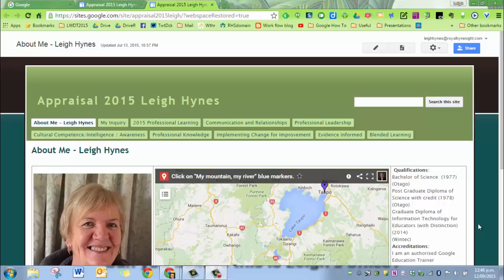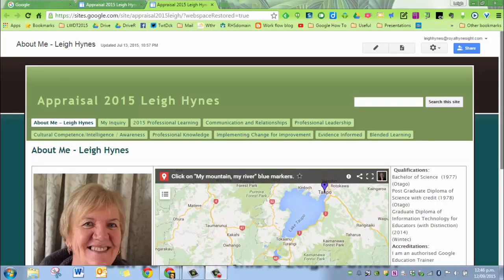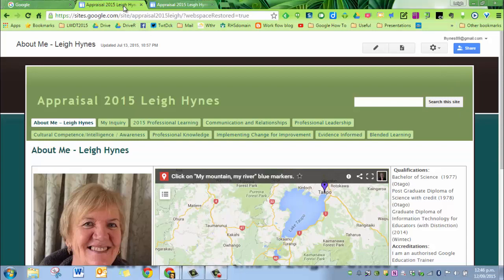So this video is to show you how to transfer a site that you have made in your school domain and put it into your private account so that it won't get deleted when you leave.